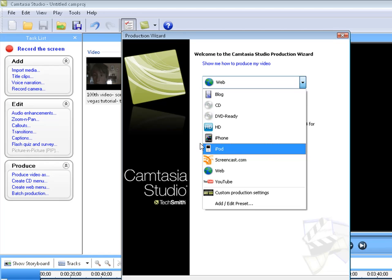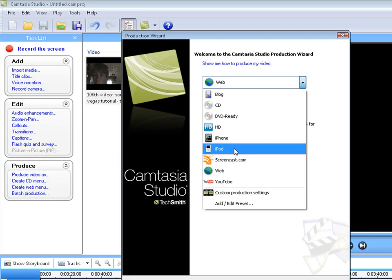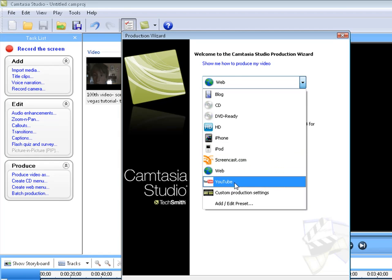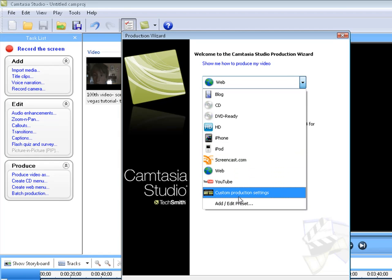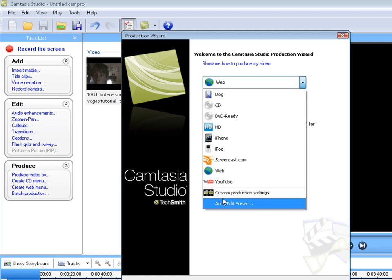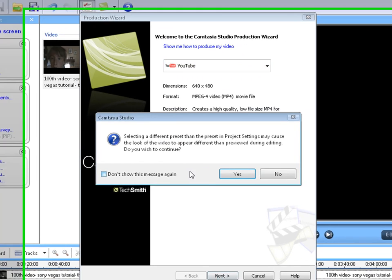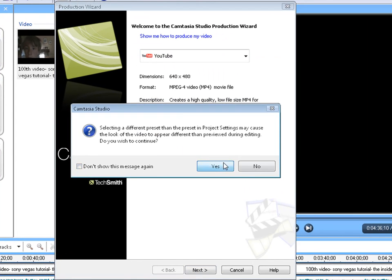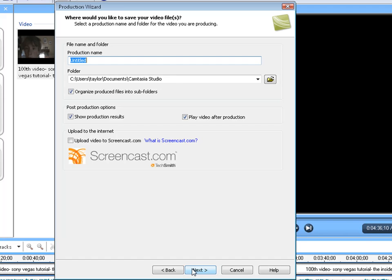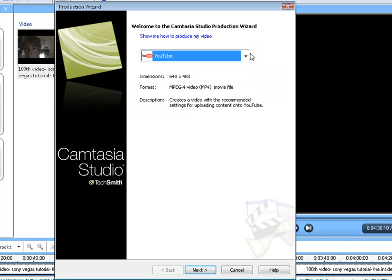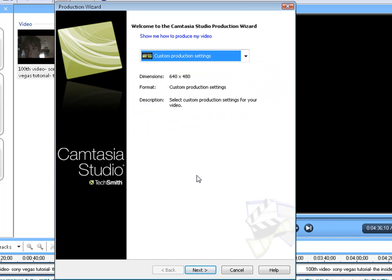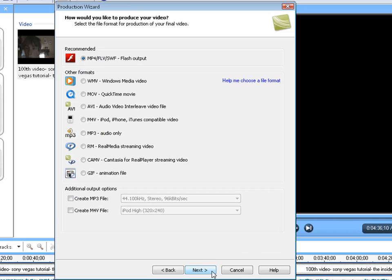You can do blog, CD, DVD ready, HD which is great, iPhone, iPod, screencast, web, YouTube, or custom production settings. Preset, sorry. Custom production settings would be the best choice. But YouTube, I've actually never even looked at YouTube. I'll have to look at that later. But I usually use custom production settings.